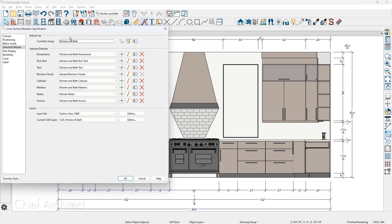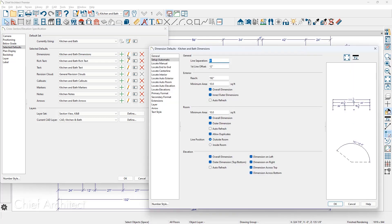The dimension default is also using a dimension called kitchen and bath dimensions. To edit those dimensions, we'll use the pencil tool to edit them.